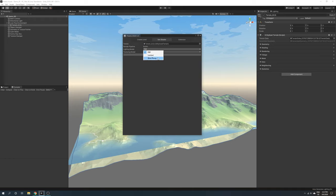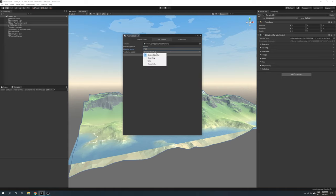Likewise, we have four texturing models: gradient lookup, color map, splat, and vertex color.